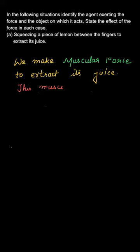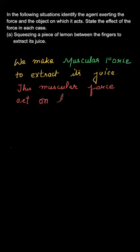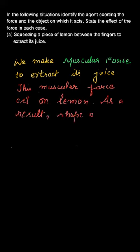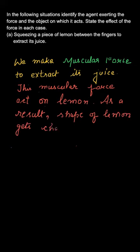We can further write that the muscular force is acting on the lemon, and as a result, the shape of the lemon gets changed. We are applying muscular force which is leading to the change of shape of the lemon.